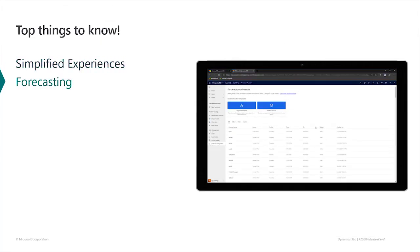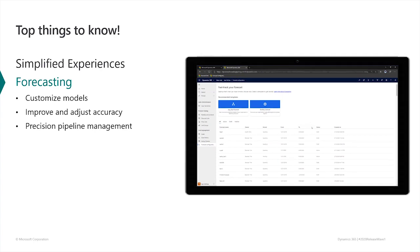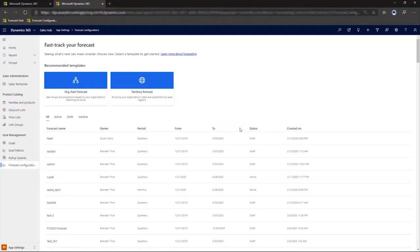With the Dynamics 365 Sales 2020 Release Wave 1, we're also including a number of forecasting improvements. We'll talk more about accuracy improvements in the Sales Insights video. Right now, let's look at what we've done for formatting and filtering.